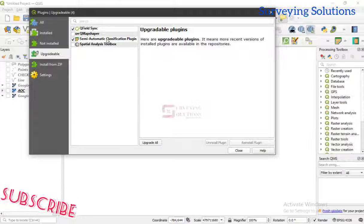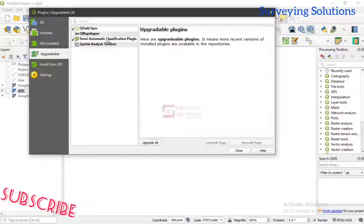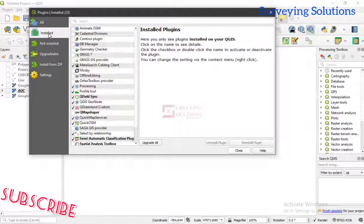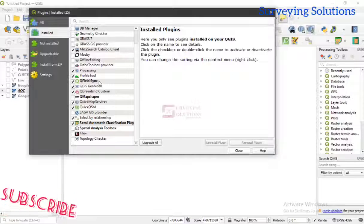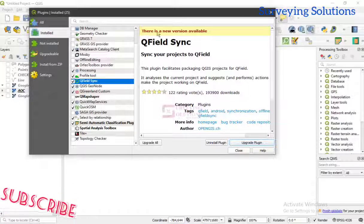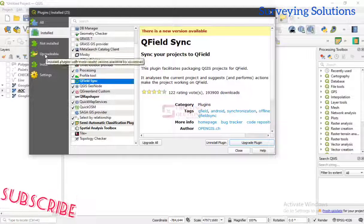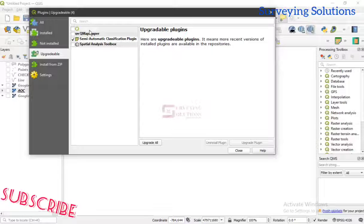Another thing about QGIS is that it upgrades or updates these plugins over time. So maybe a plugin is installed but there is a newer version — you can come under 'Upgradable', or go to the installed list and scroll down. For example, let's select Q-Field — it's telling us there is a new version available, meaning the version we had before has been updated. So we can decide to upgrade it here, or come under 'Upgradable' where we will also see it.